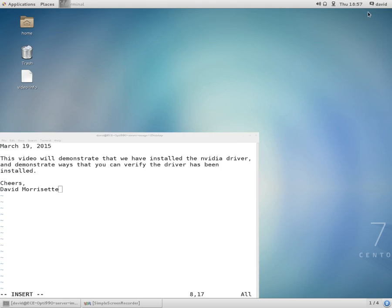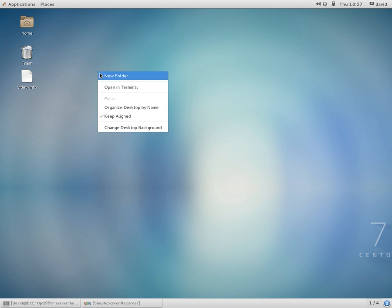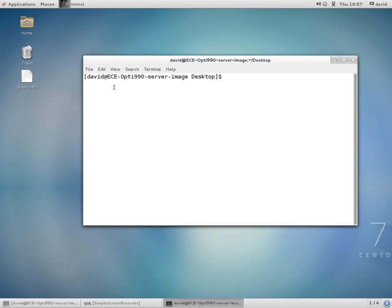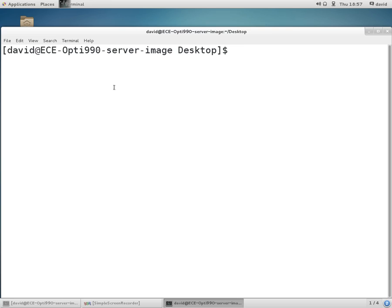In this video, we'll show how you can verify that the NVIDIA drivers are installed. So I'm going to open a terminal window here.